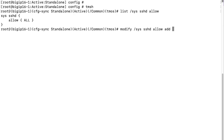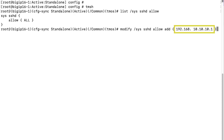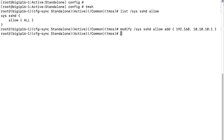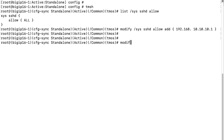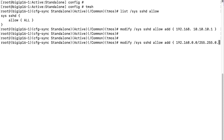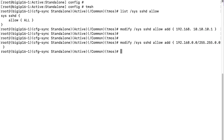For the first example, we'll add the 192.168.0.0 network and the single host 10.10.10.1 to the existing list of IP addresses that are allowed to log into the system. For the second example, we'll use a net mask to restrict access to a range of IP addresses. And for the third example, we'll restrict access using prefix length.